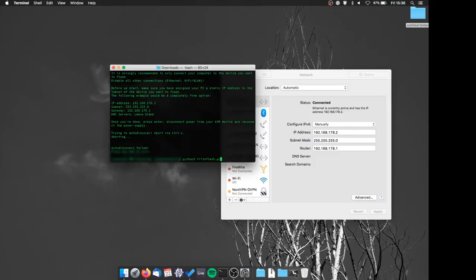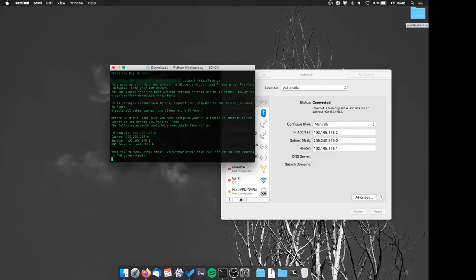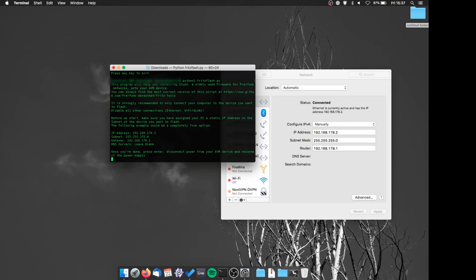We will now start the Python script and it will ask us to press enter after we've modified our IP that we've just done. We will press enter and the timer will start. While it is running, we need to reconnect the router to the power and the script will do the rest.